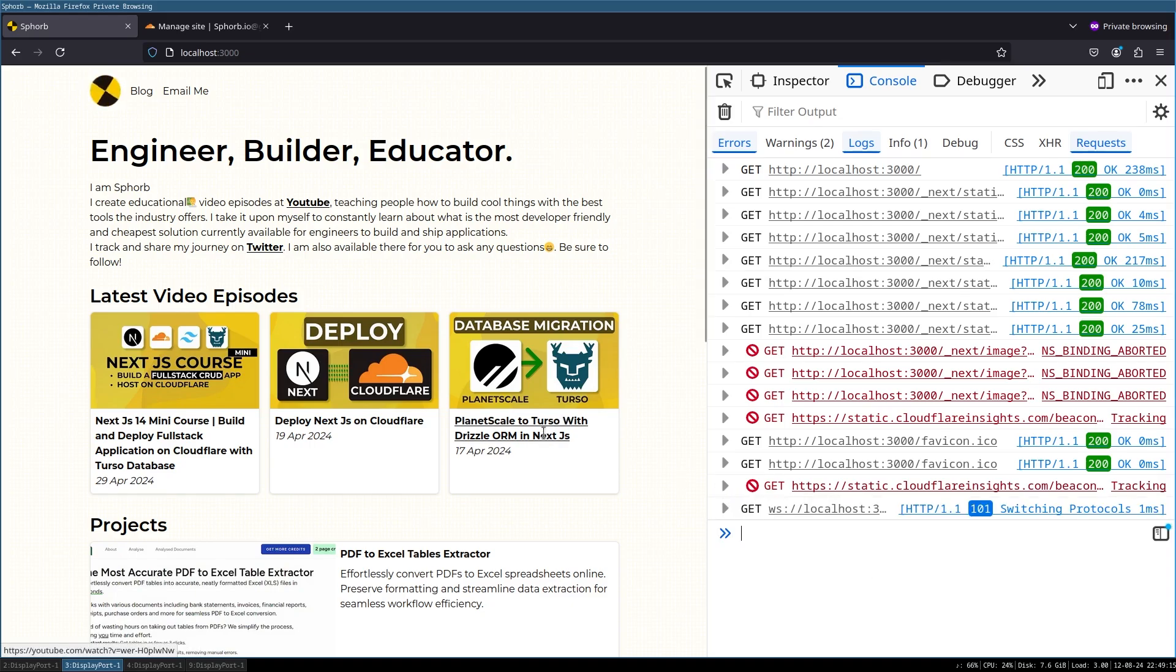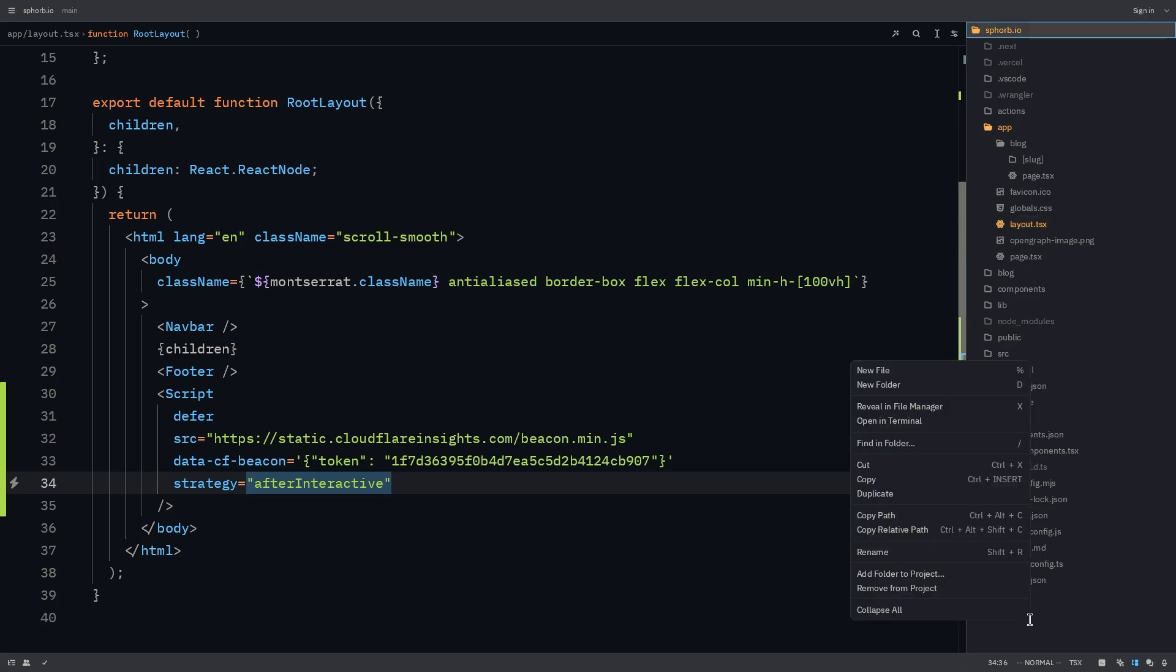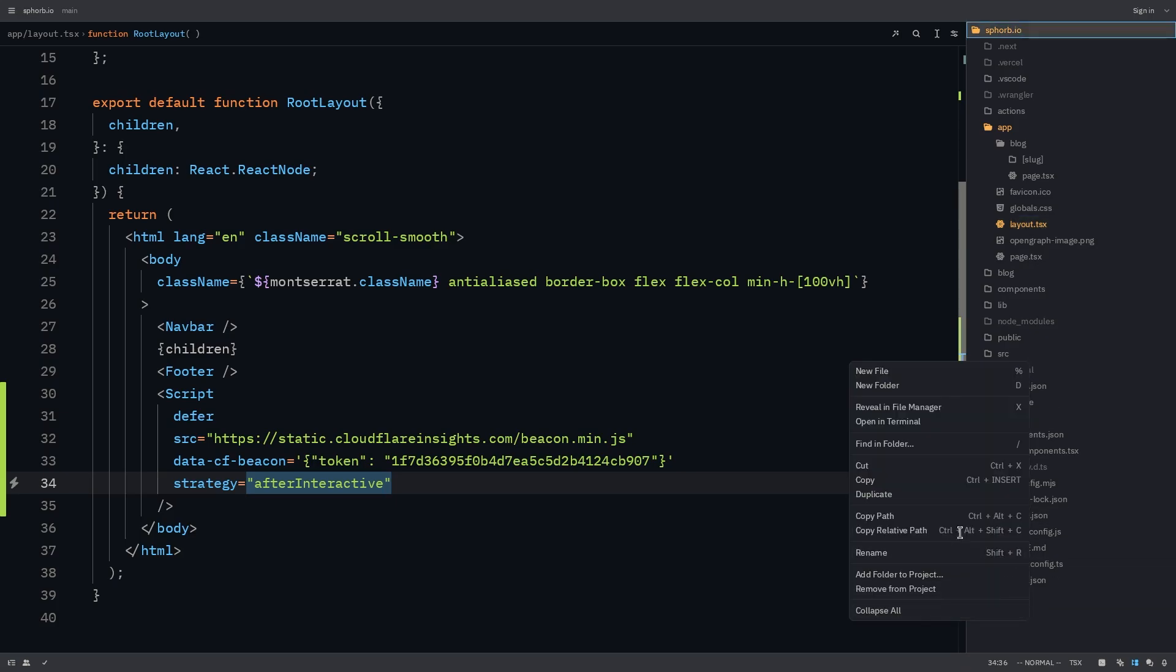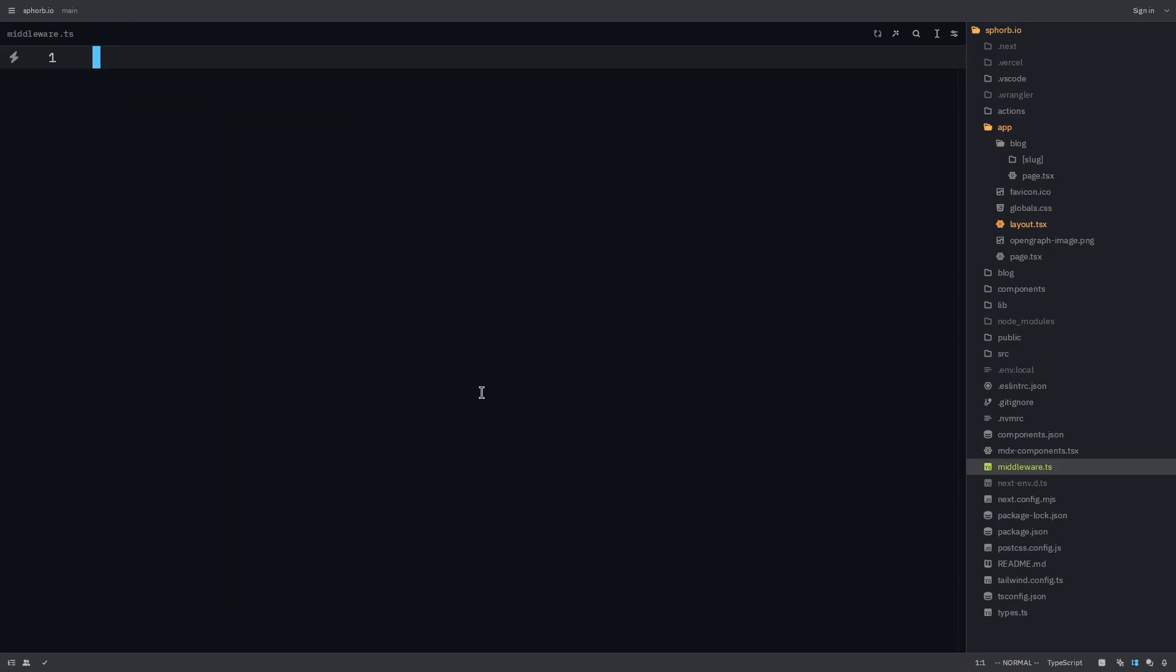Go back to your project, create a middleware in Next.js if you haven't already created one. So new file in the root of your project, middleware.ts. In here now, we need to define our middleware. So let's do that.